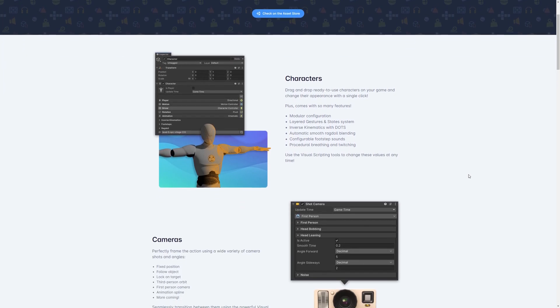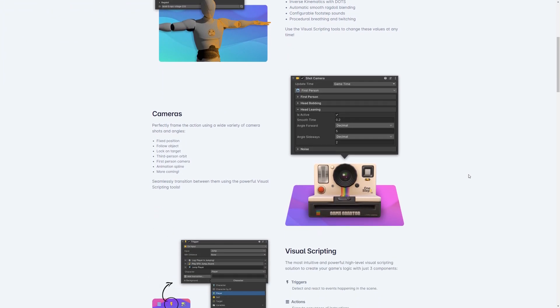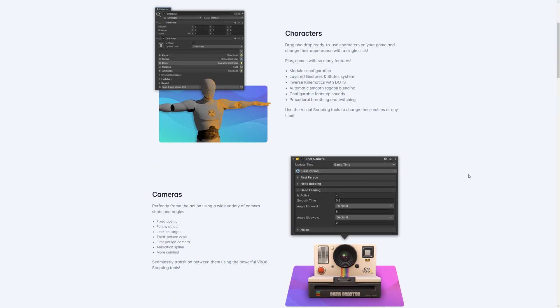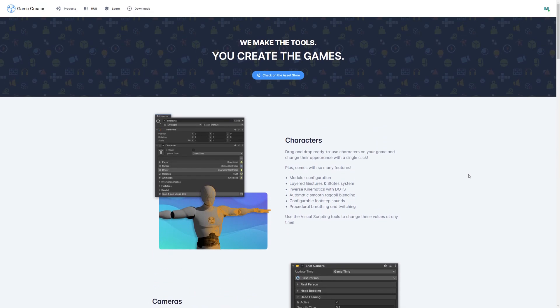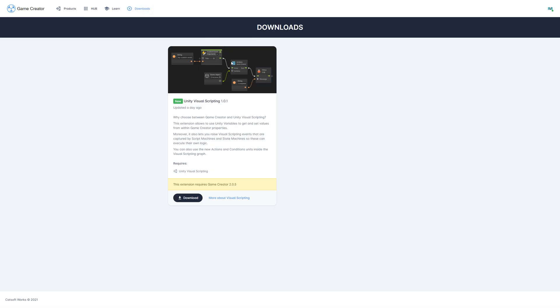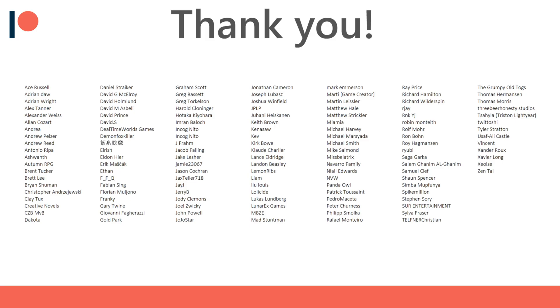Hello everyone, in this video we're going to have a look at Game Creator 2 extensions. We've got our first extension added with the last Game Creator update and we'll have a look at Unity Visual Scripting. Before we get started I'd like to thank all of my Patreon supporters for the amazing support.